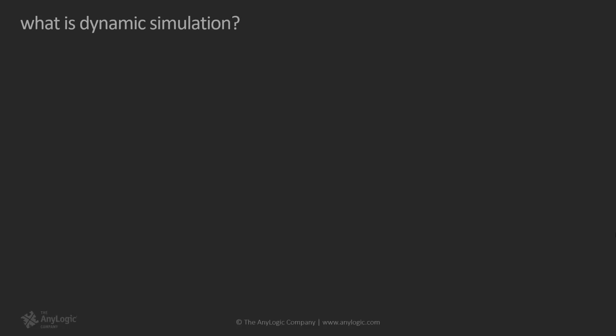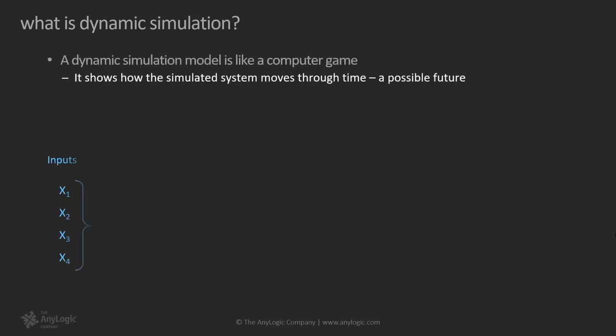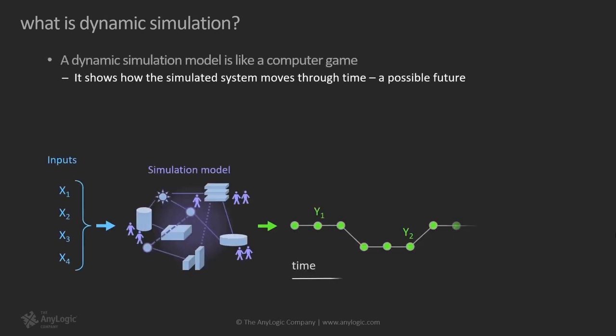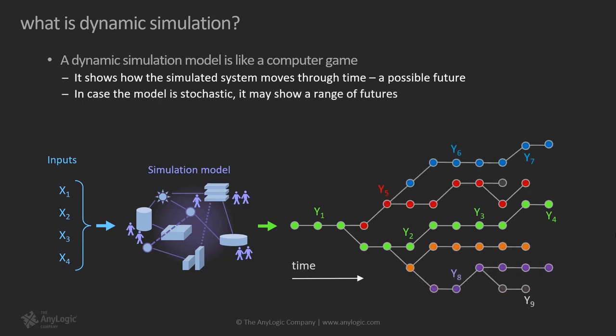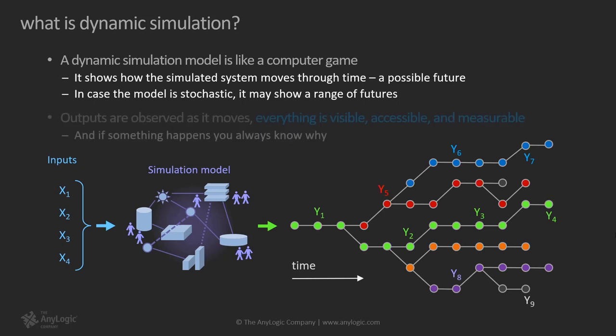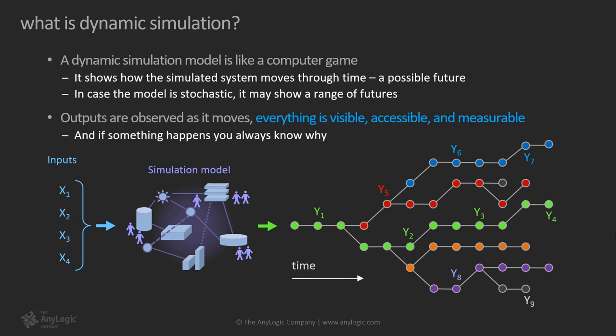What is dynamic simulation? If you're completely new to simulation models, they are very similar to computer games. The model shows how the simulated system moves through time, a possible future. In case the model is stochastic it may show a range of futures. Outputs are observed as time moves, everything is visible, accessible, and measurable, and if something happens you always know why.